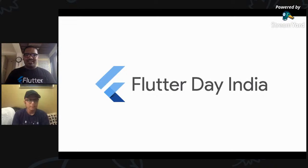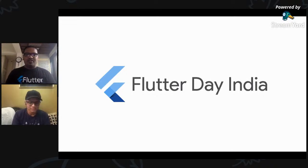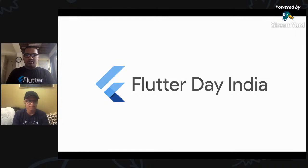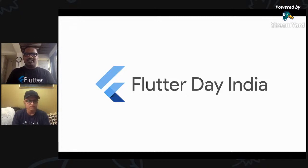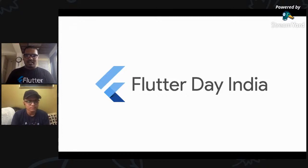Welcome, guys. Welcome to Flutter Day India. This is Yashwar Dukar from the Flutter Day India team. I would like to give my best wishes to our audience on behalf of the whole Flutter Day India team. Flutter Day India is a three-hour conference organized by Flutter Day India communities.